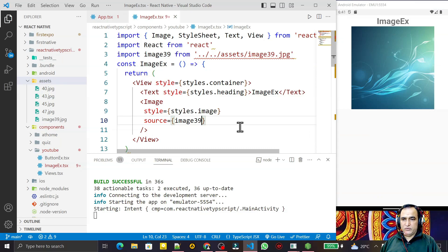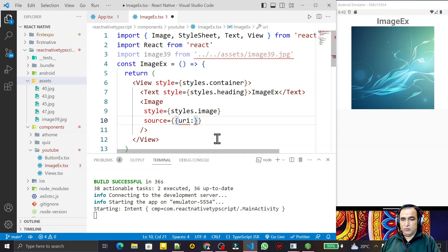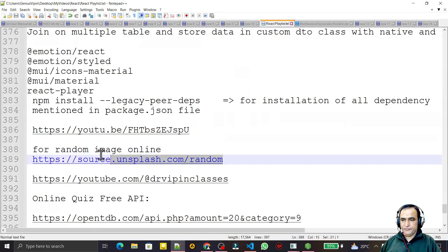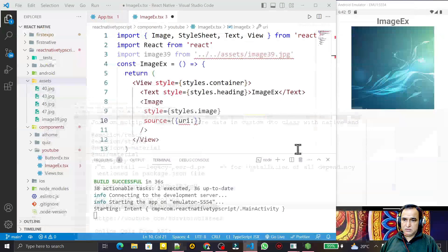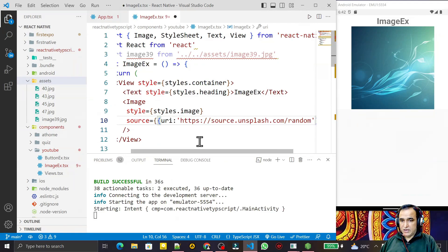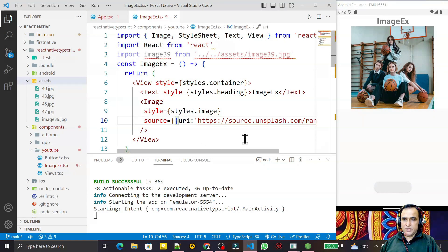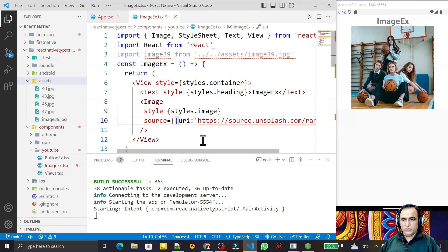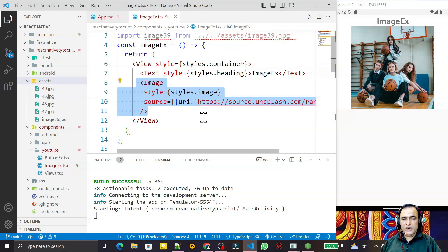Another way is to use a URI to display an image from the internet. You pass an object with a uri property and set it to a URL. I use an Unsplash URL for random images, paste it into the uri field, and save. You will see that it dynamically fetches and displays the image from the internet using that URI.